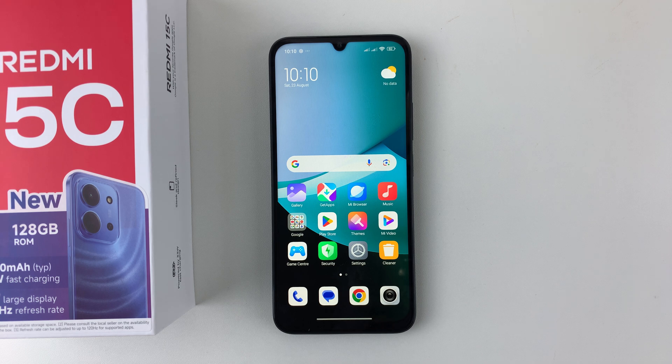Welcome back. In this video, I'll show you how to enable developer options on your Redmi 15c.